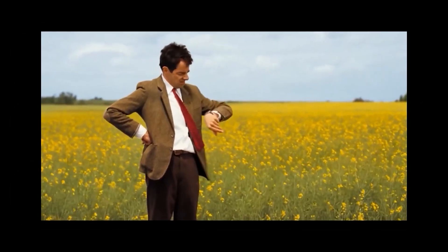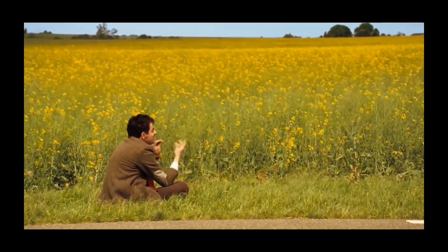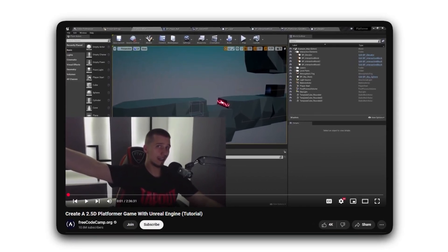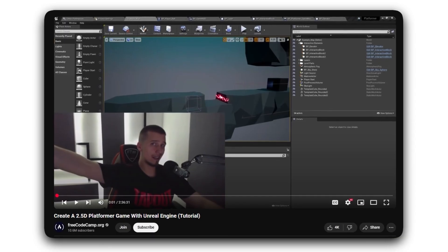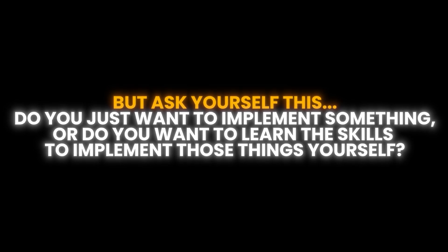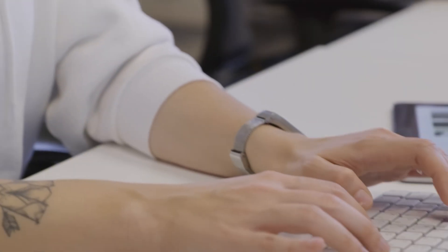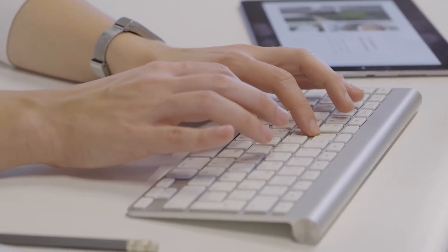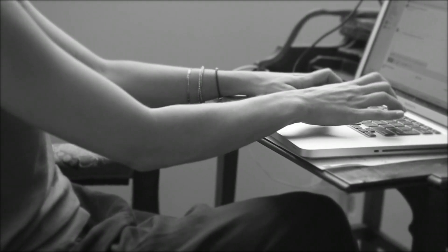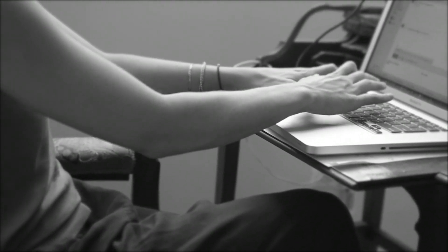Yes, this method takes longer than simply following a 20-minute tutorial — sometimes it can even take several days. Yes, it can also feel uncomfortable, because you are stepping out of the safe, structured world of tutorials. But ask yourself this: do you just want to implement something, or do you want to learn the skills to implement those things yourself? Of course, everyone learns differently — some might learn everything just by following along a tutorial. But for me, it actually slowed down my progress. That is also why my tutorials focus more on teaching concepts rather than providing step-by-step instructions, so that you are encouraged to think, experiment, and implement things yourself rather than just copying me.